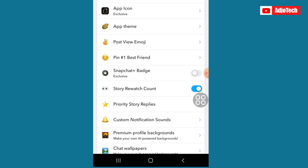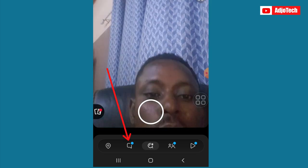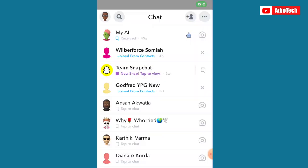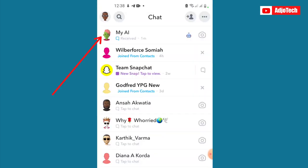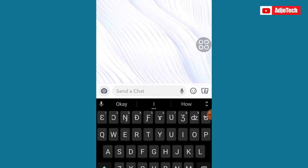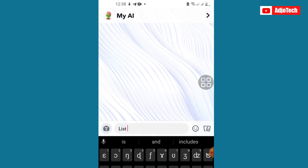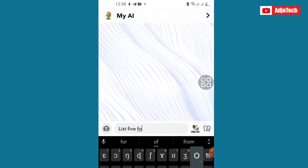Once you have this AI tool and you pin it, it should be available at the chat option. When you click on chat down here you can see it at the top — you will now have access to My AI at the top. Then you can just go ahead and start interacting with it.